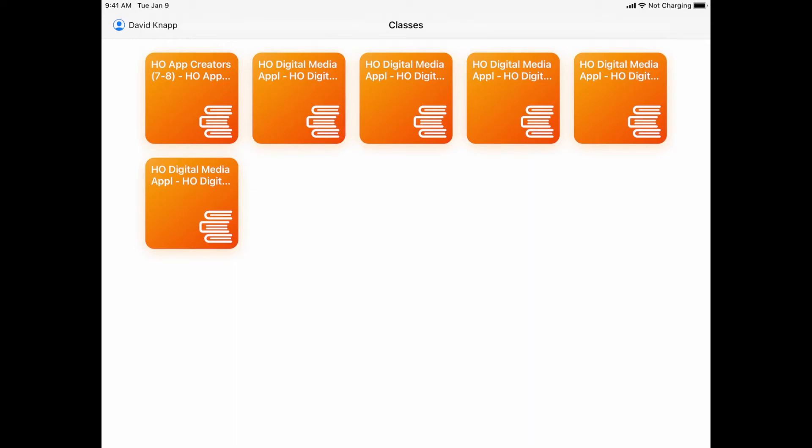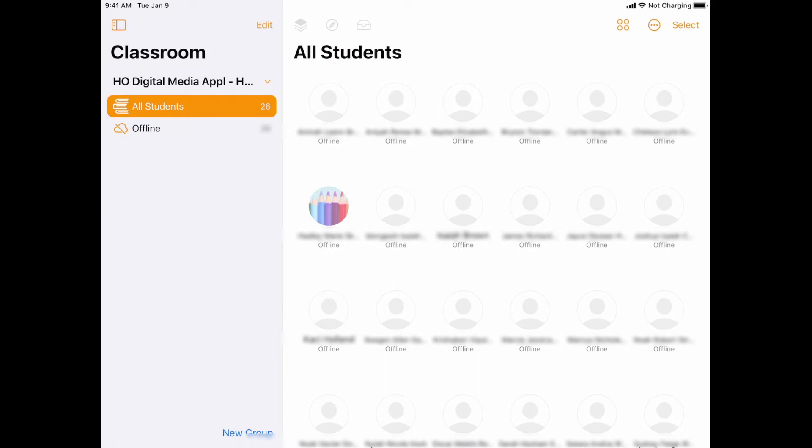You'll also notice that there is no longer the ability to create your own classes. So when I'm in my Apple Classroom and I want to manage or control a class, I'm simply going to tap on that class, open it, and I'm going to see all of the students in that class.